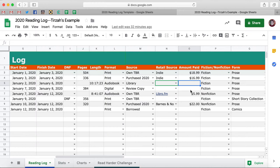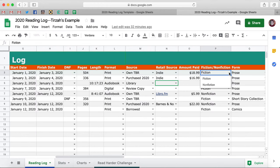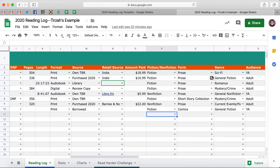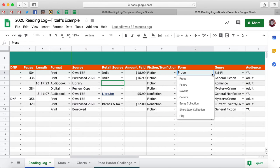You can leave Amount Paid blank if you didn't buy the book — that won't mess anything up. Then you're going to choose between Fiction and Nonfiction. And then in Form, you can choose between Prose, Poetry, Novella, Comics, Essay, Short Story, and Play.